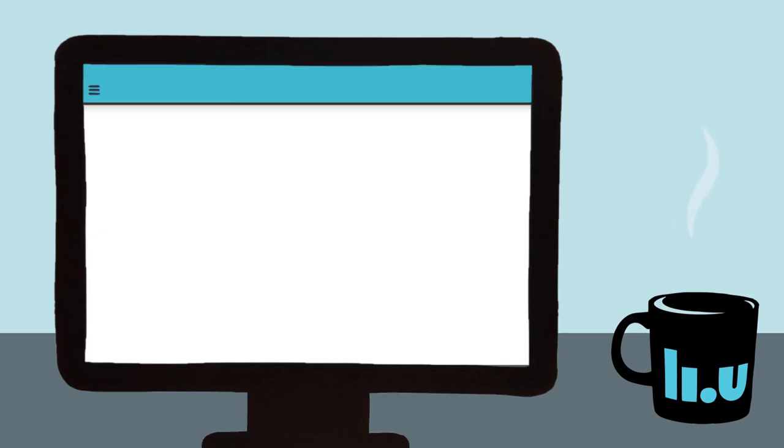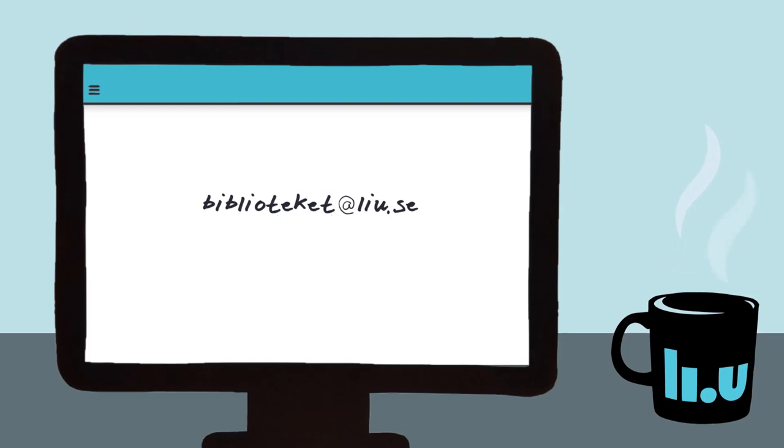These techniques can be used in most databases and search systems. Sometimes they use different symbols, so find out what works in whichever database you're about to use. There's usually a help section or an advanced search option that will help you along the way.